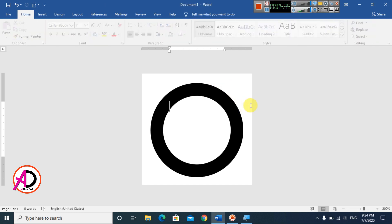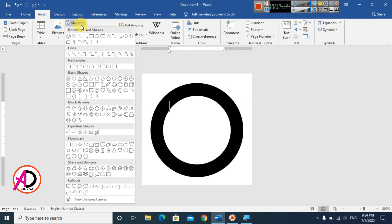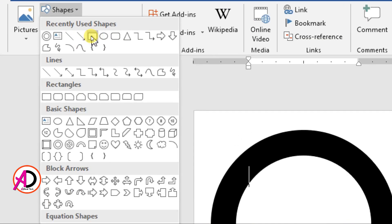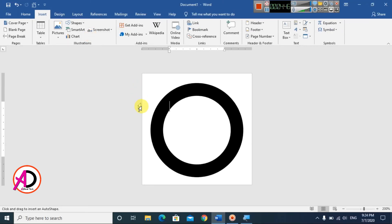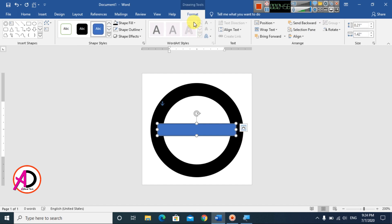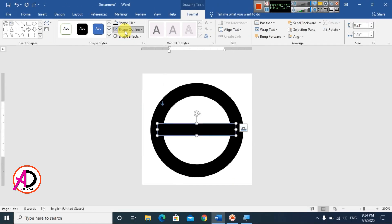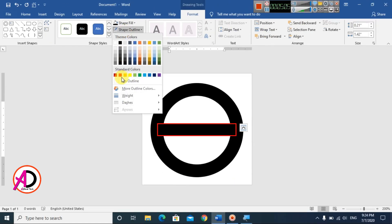Go to Insert again, choose Shapes, and select the Rectangle shape. Draw the rectangle over the center of the hollow circle. Then go to Format, choose black fill color, and set the outline to No Outline.